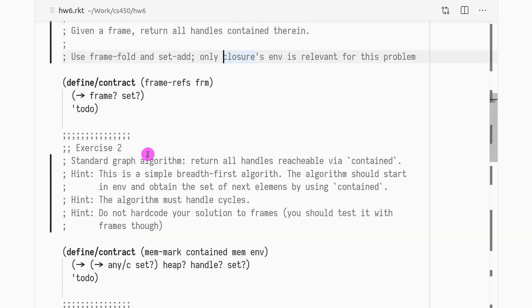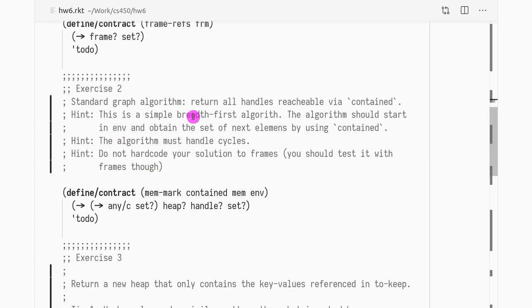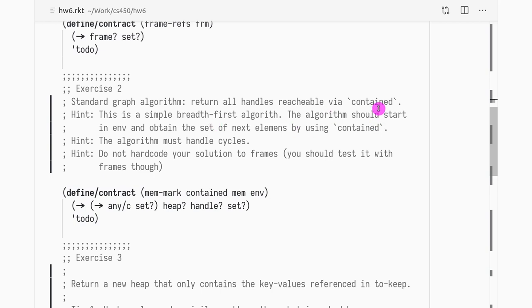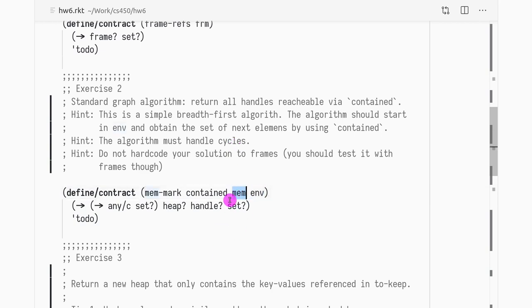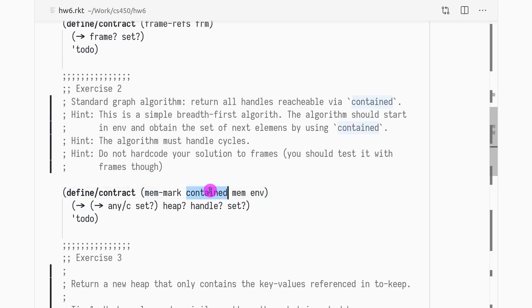For exercise 2, this is a standard graph algorithm where you are supposed to return all reachable handles by using function contain as the function that returns the next edges. So this is a very simple breadth-first algorithm and you start from environment and you navigate memory. Basically for each key value, you pass the value to contain and that returns the new elements.